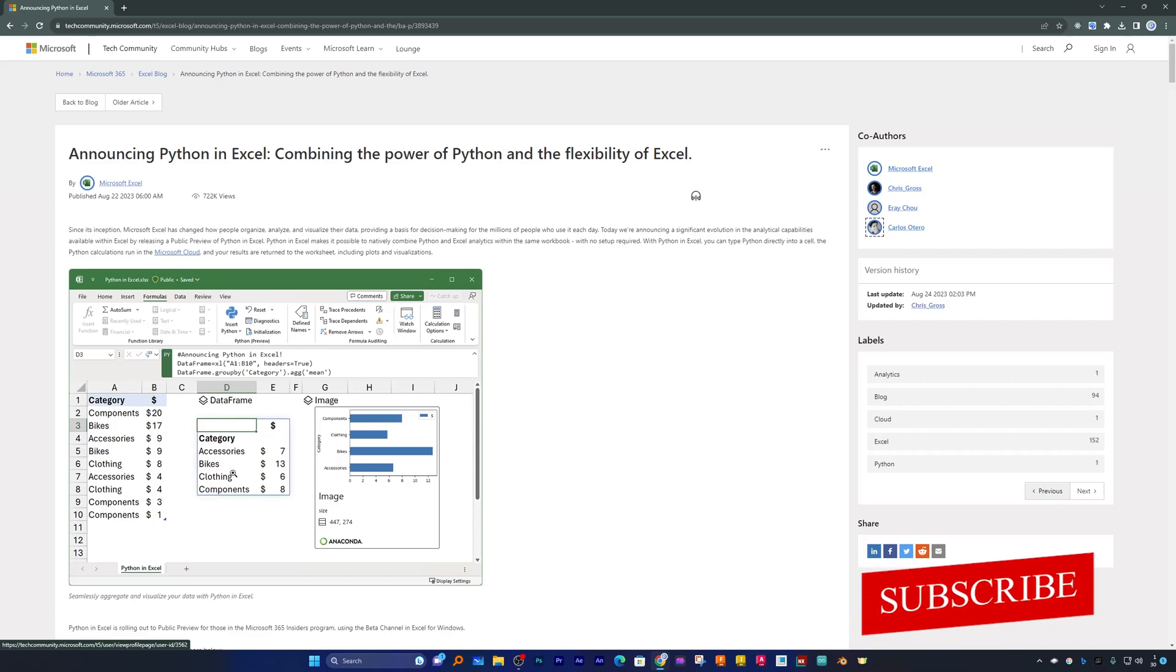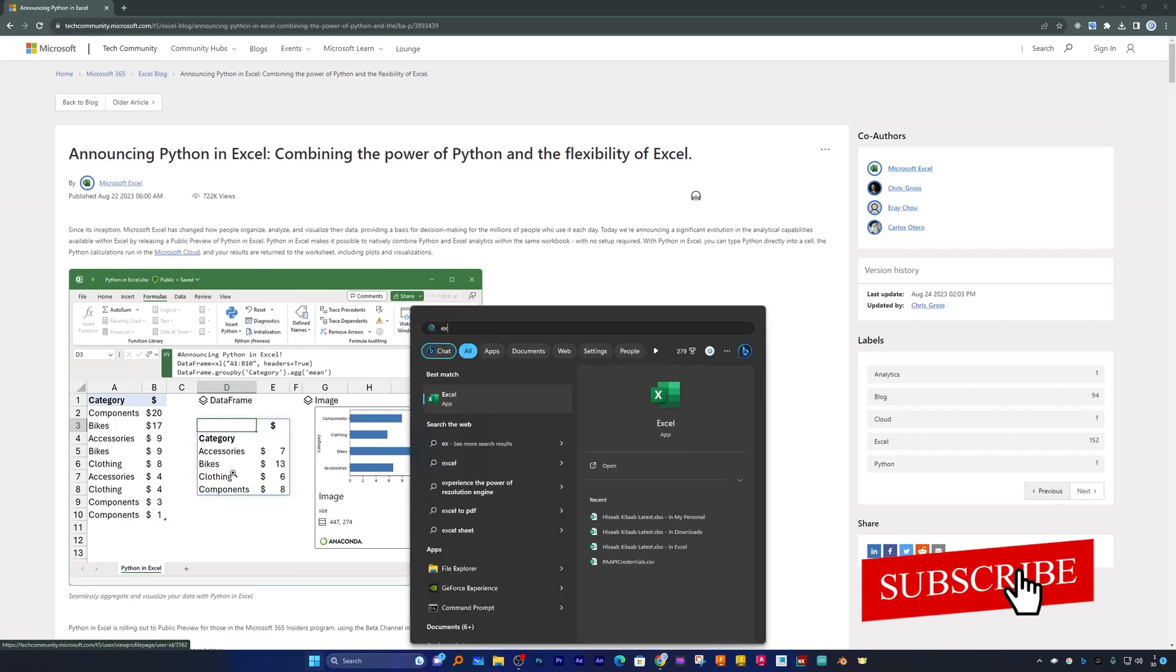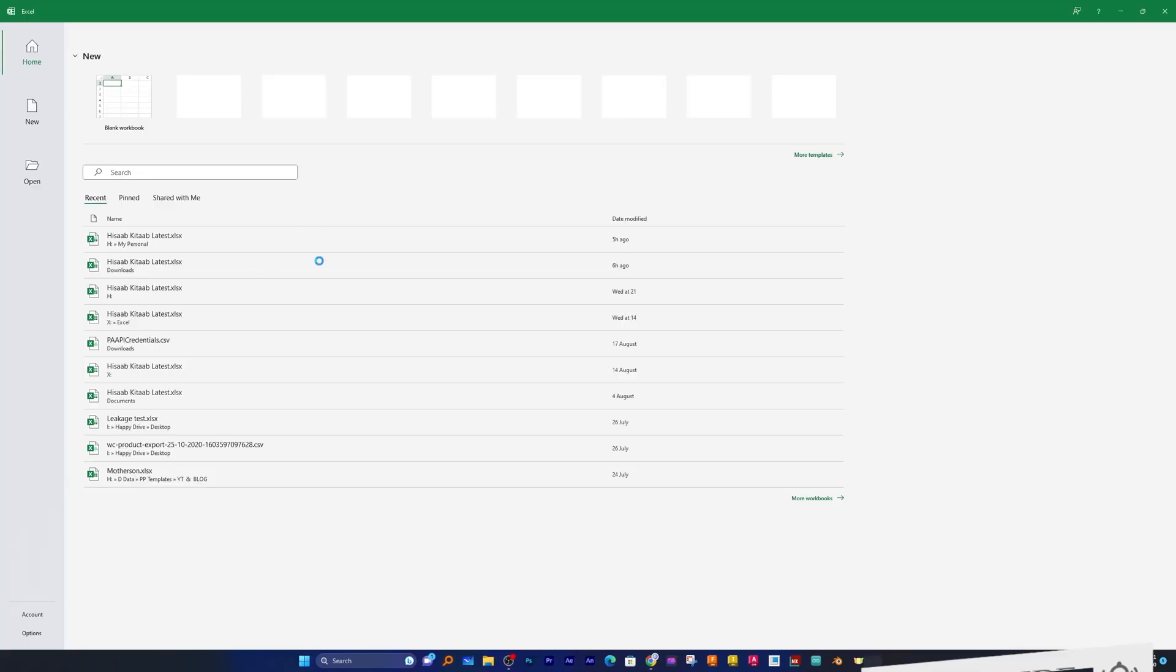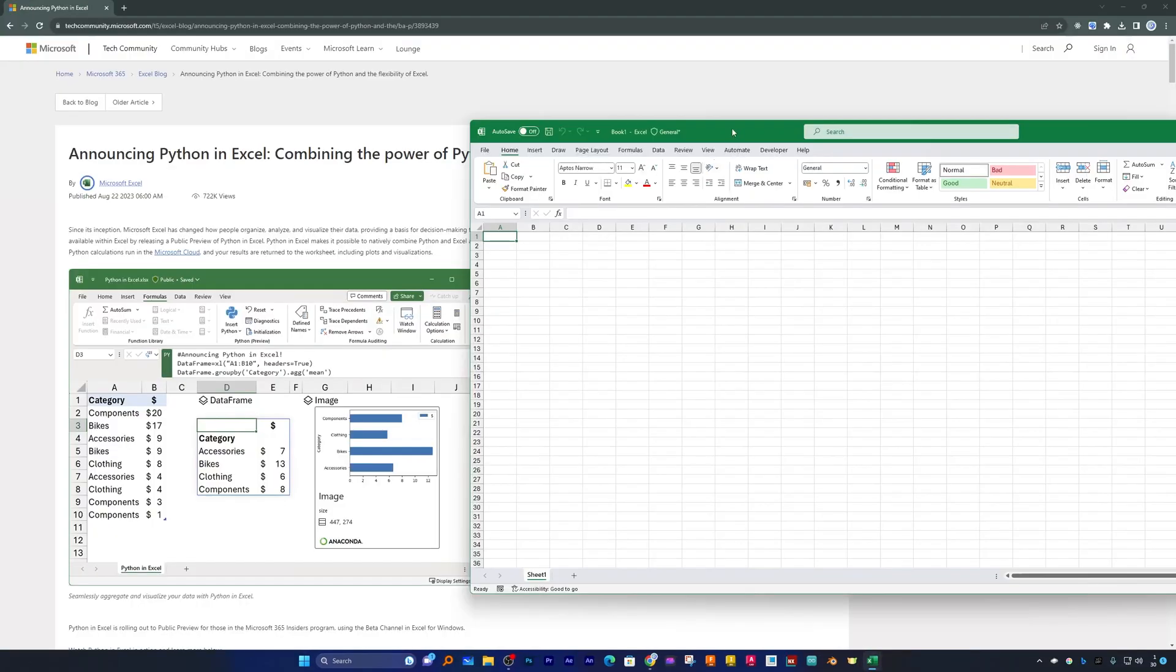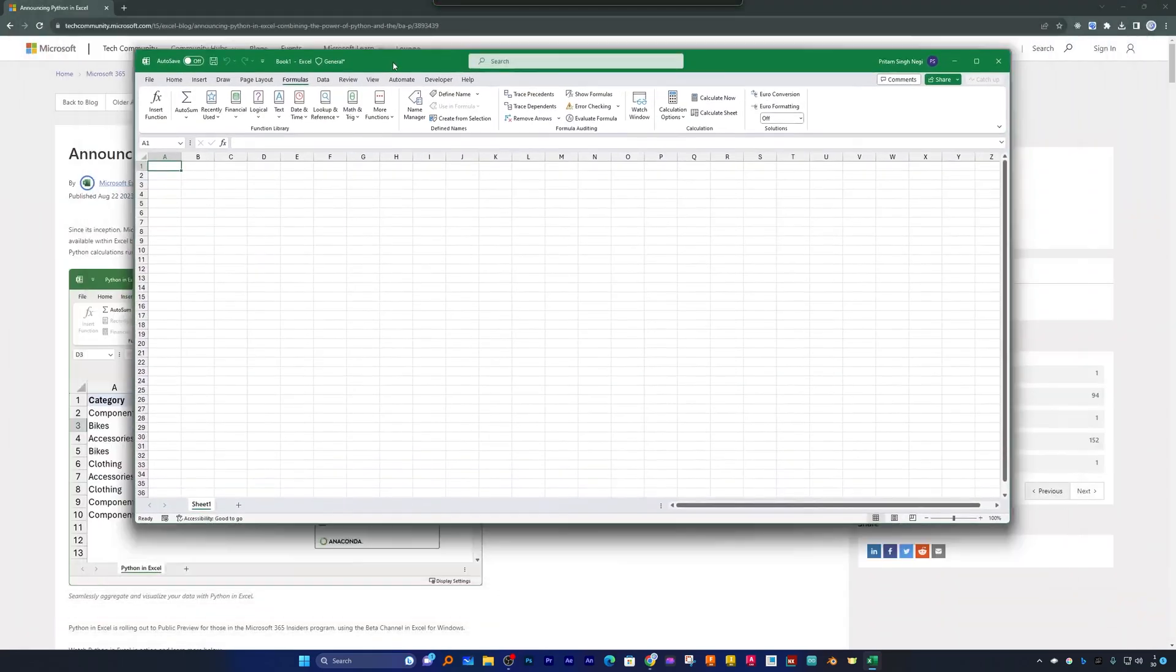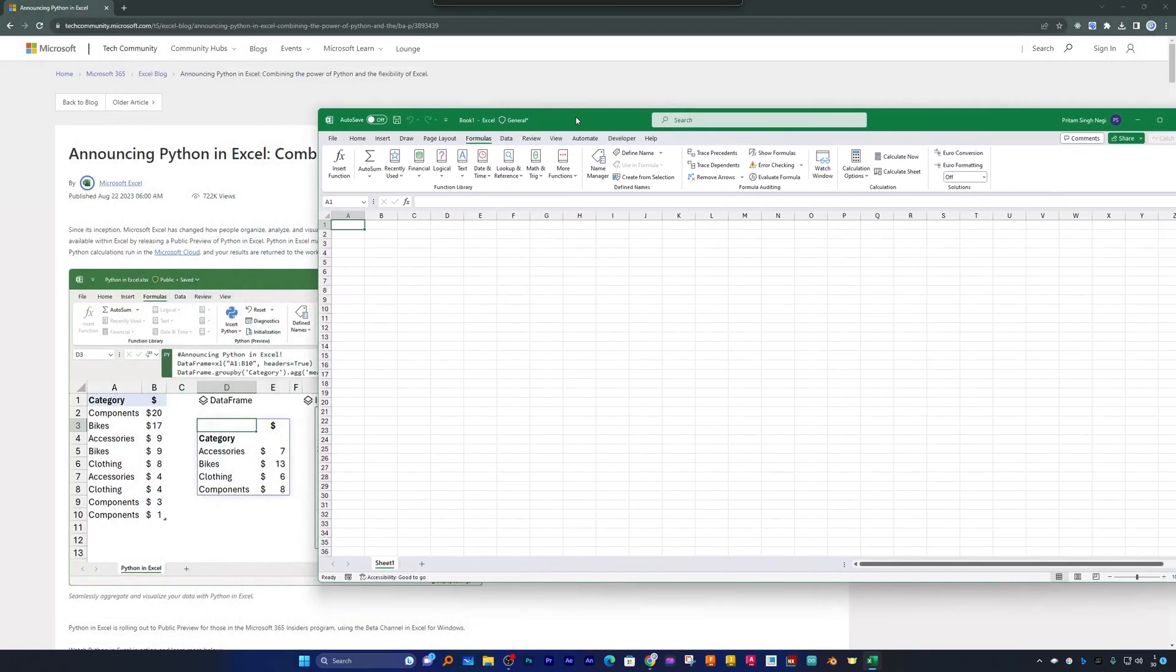But wait, if I open Microsoft Excel I will not find this option. So here if I go to the formula, I will not see this option enabled. So how can we enable this option?